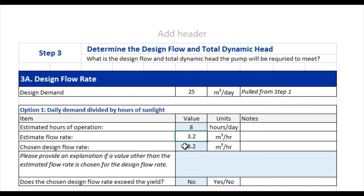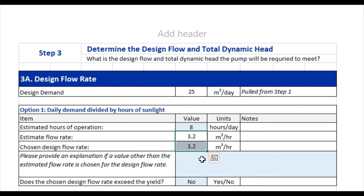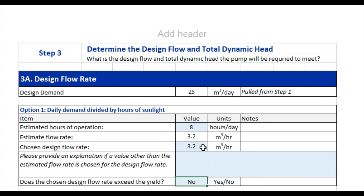Then you would enter your chosen design flow rate — either the 3.2 calculated above or option two, the safe borehole yield from step two. In this case we're going with 3.2, and if necessary you can provide an explanation if these two numbers differ. It's very important to ask whether the design flow rate exceeds the yield, because we can't go above the safe borehole yield. In this case, 3.2 is less than the safe borehole yield, so the answer is no. Our design flow rate is 3.2 cubic meters per hour.